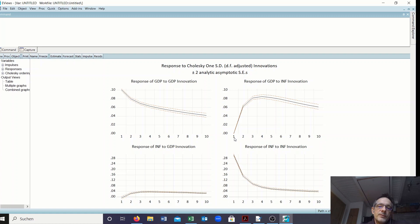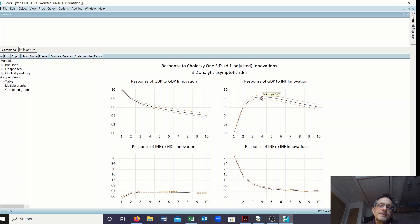In the right part we see the graphs when an inflation innovation occurs. In the first period GDP does not react because it's an inflation shock. Inflation goes up in the first period and then decreases over time back to zero. In the upper part GDP increases for the first two to three periods and only after about four periods does GDP decrease again due to this inflation shock.